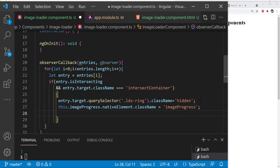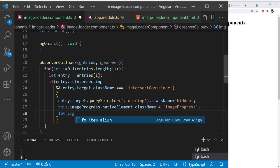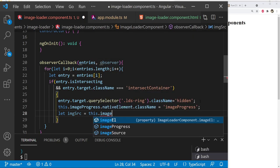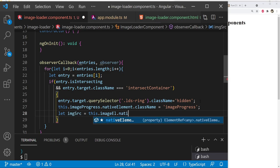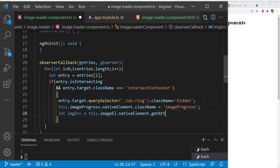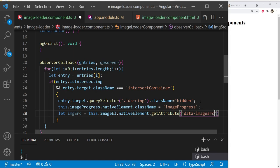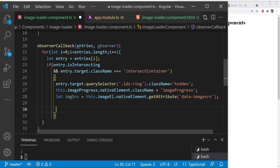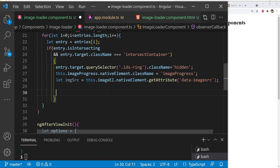Next, fetch the image URL from the custom attribute on the image element. Create a variable imgSrc by calling this.imageEl.nativeElement.getAttribute('data-image-src'). So the groundwork is set: when intersection occurs, the spinner is hidden, image progress is shown, and we have the image URL ready.